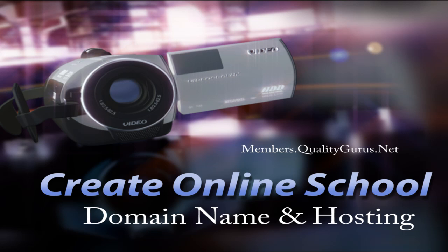In this particular case, the domain we will get is createonlineschool.com, and then we will buy some space from HostGator. With that, our website will be ready to start.